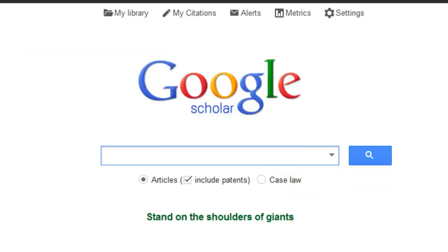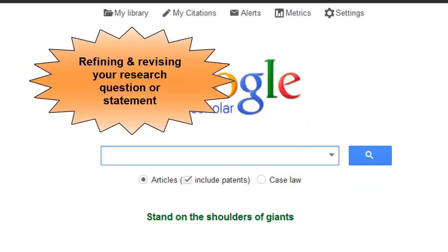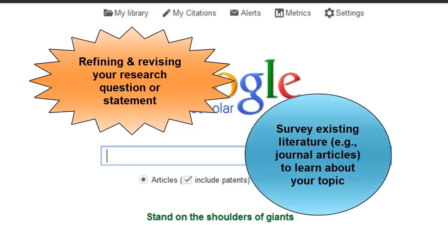When do you use Google Scholar? Use it early in the research process when the benefits of a wide search can assist in providing a large range of information.